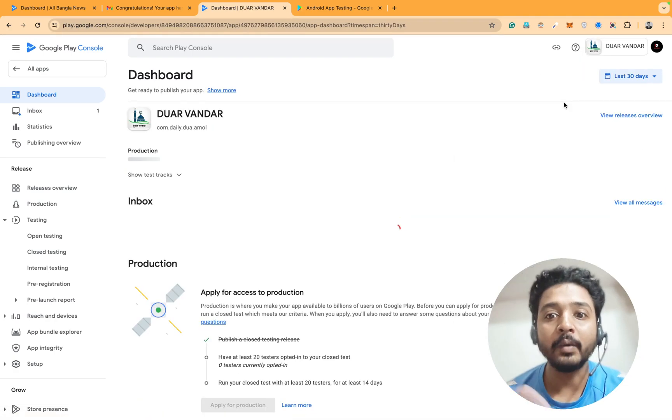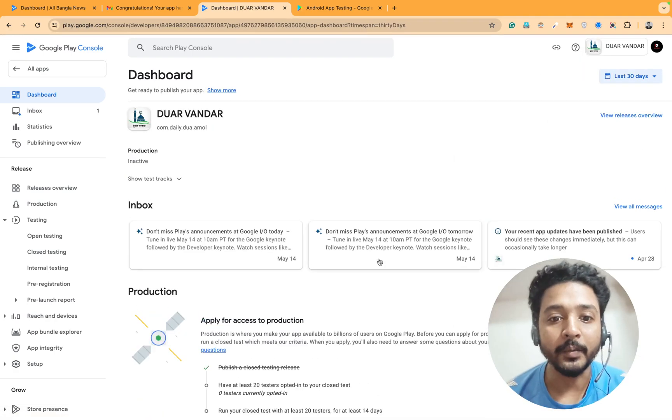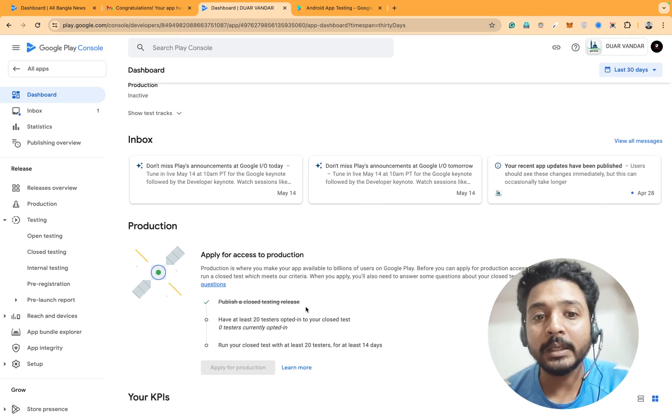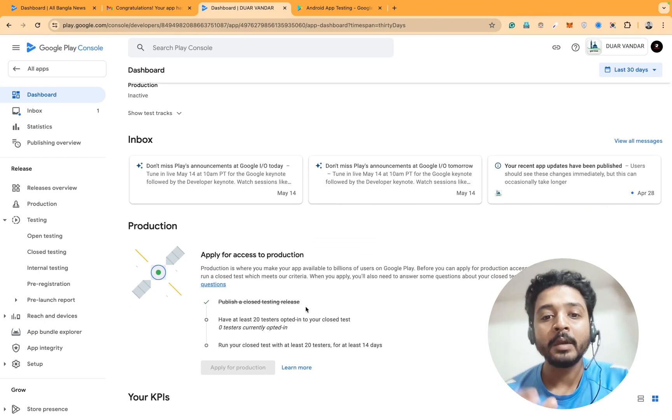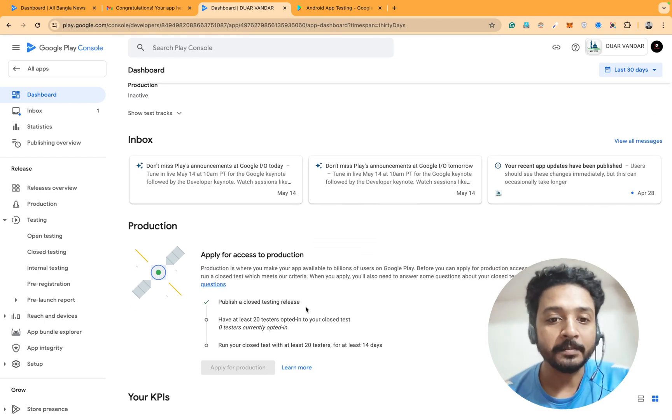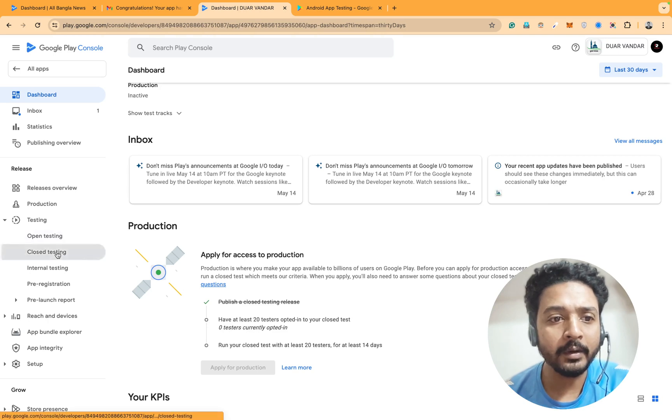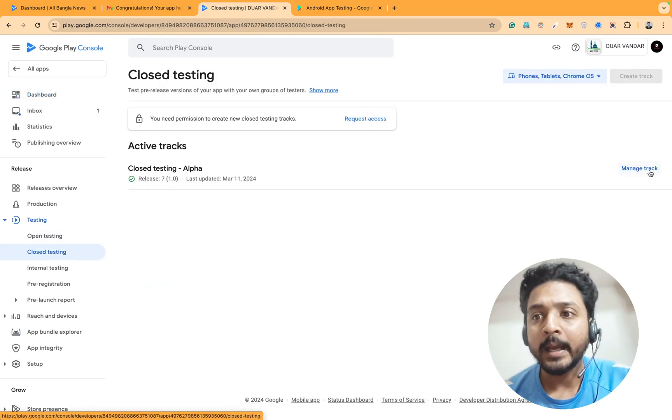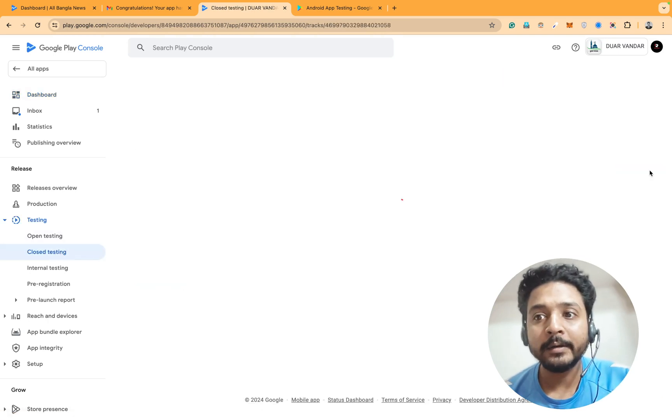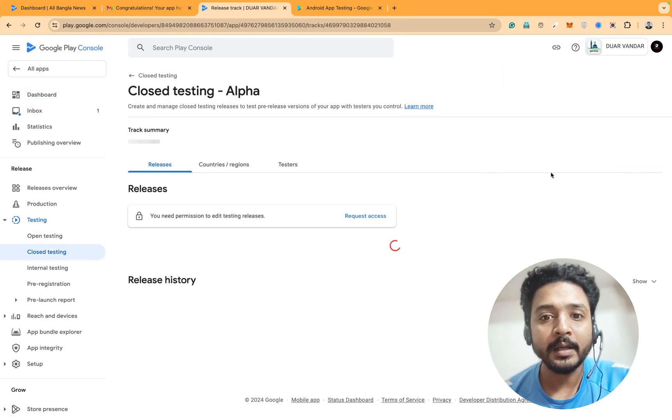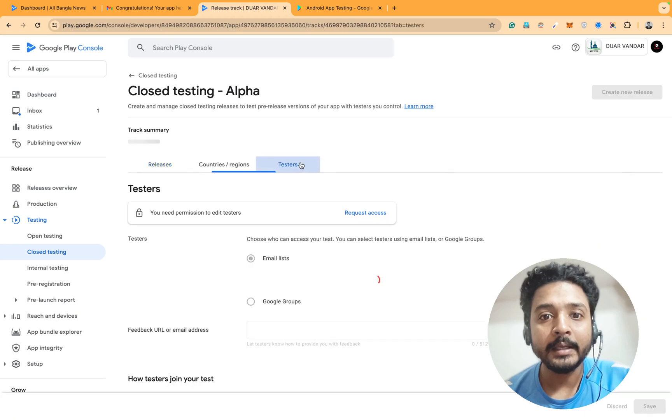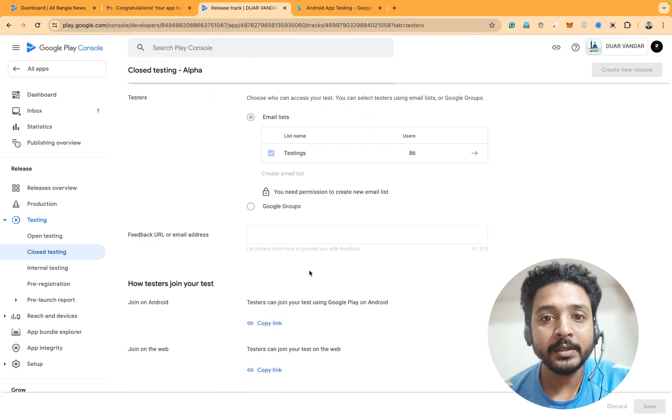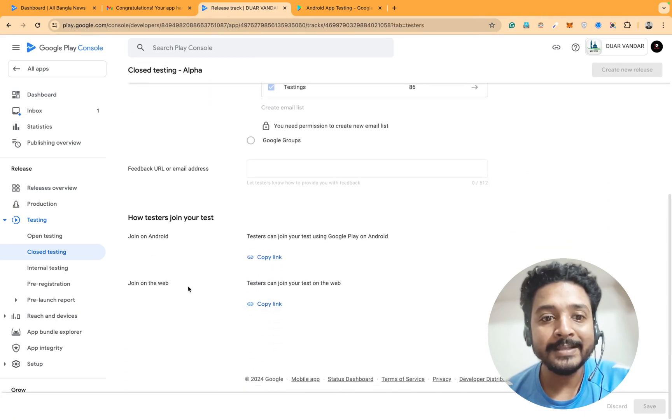Exactly what is going on. You can see one of the apps is ready to test. If I click on close testing and click on manage track and click on tester section, you can see that there is a web link.